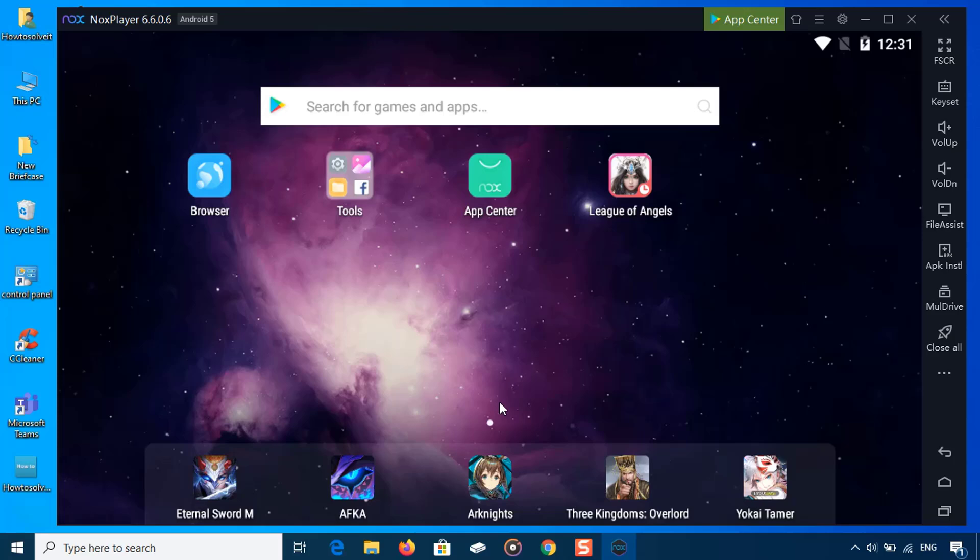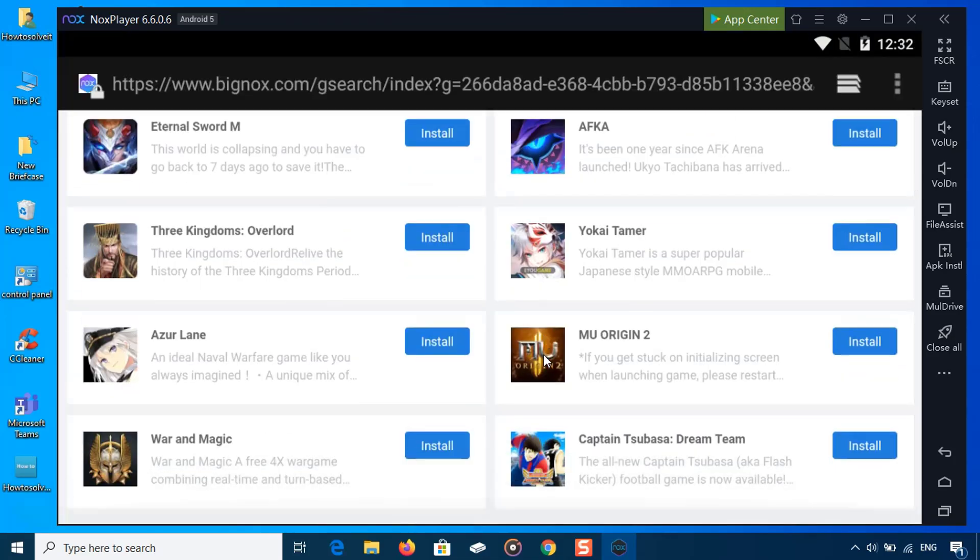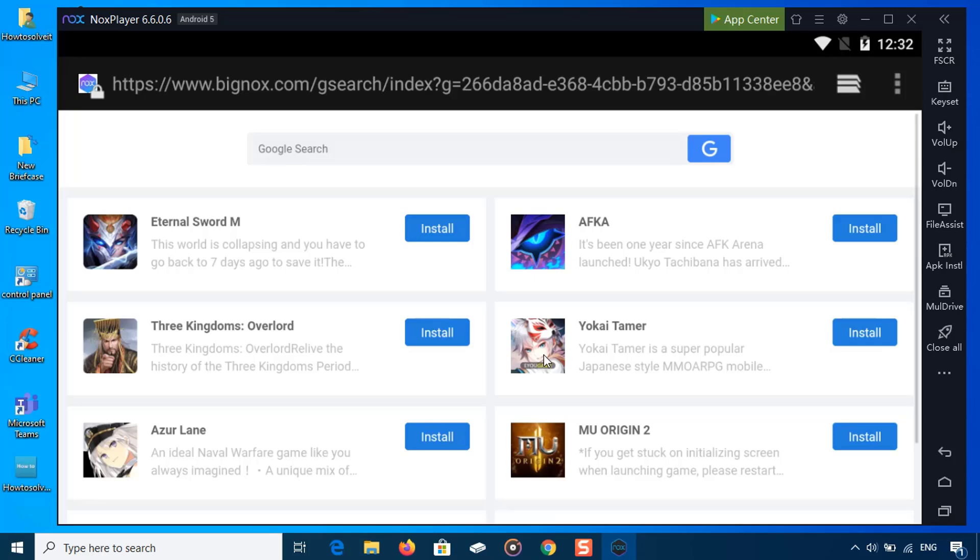With this, you will be redirected to the home screen of the Nox app player, where you can find the Play Store app. At this point, your Android emulator should be up and running smoothly.